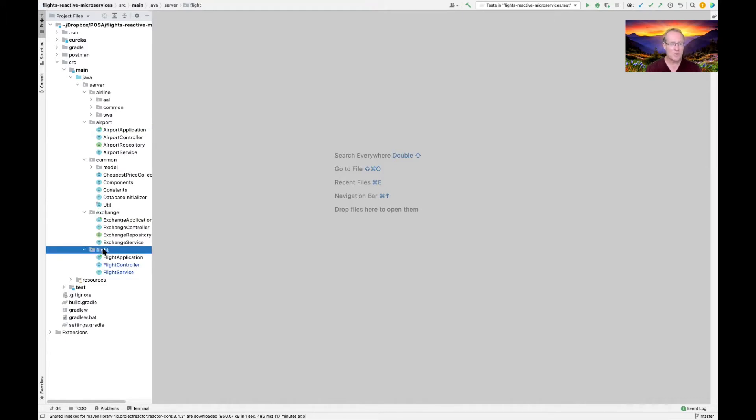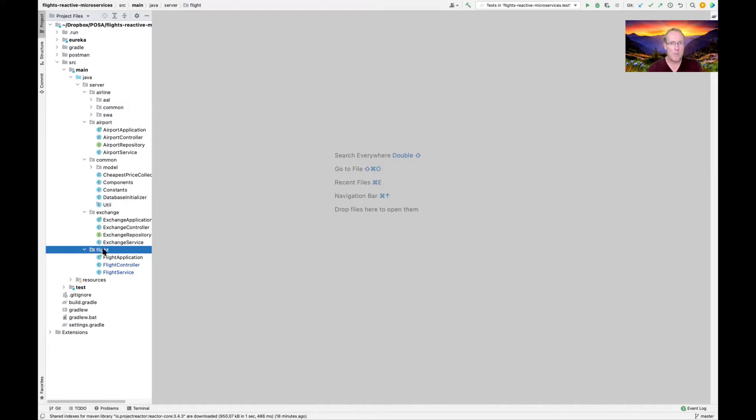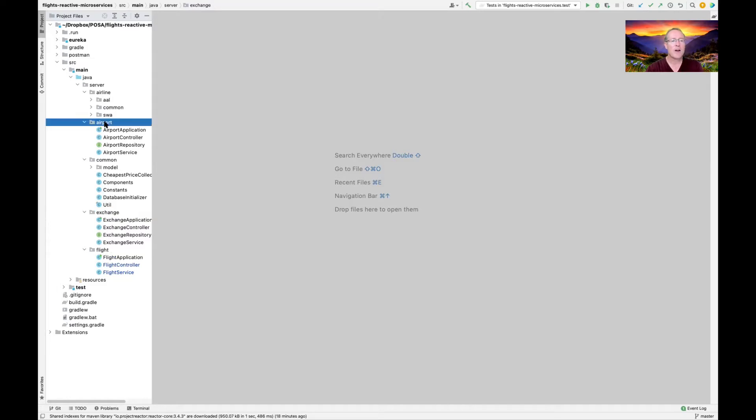As was the case with the earlier flight microservice implementation we looked at in a previous set of videos, the flight package is essentially going to play the role of the front-end app gateway. It's a special type of microservice that plays the role of the mediator or the facade to everything else, and it redirects the operations to the appropriate back-end microservices. The back-end microservices are exchange, airport, and airline.